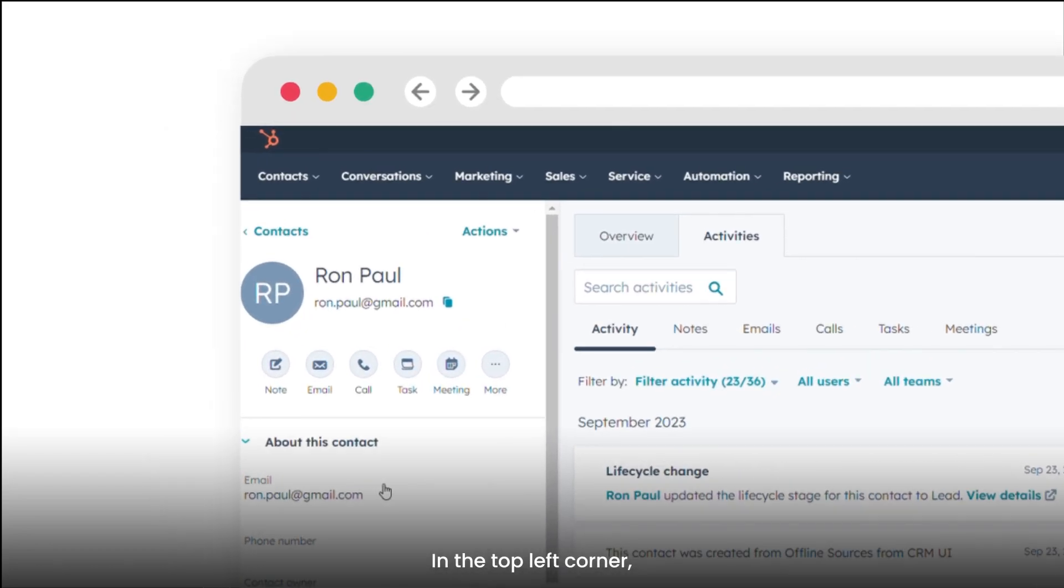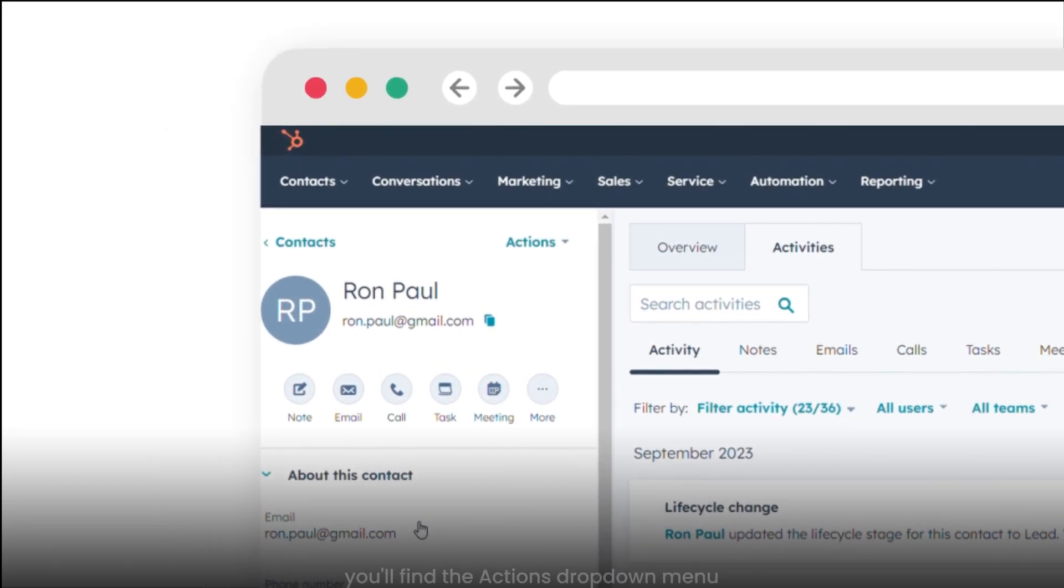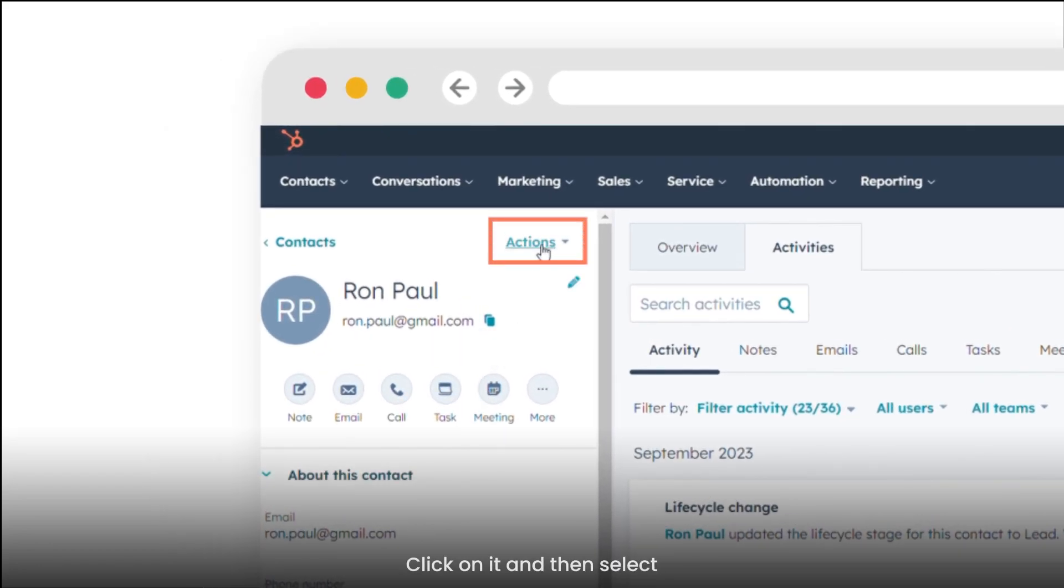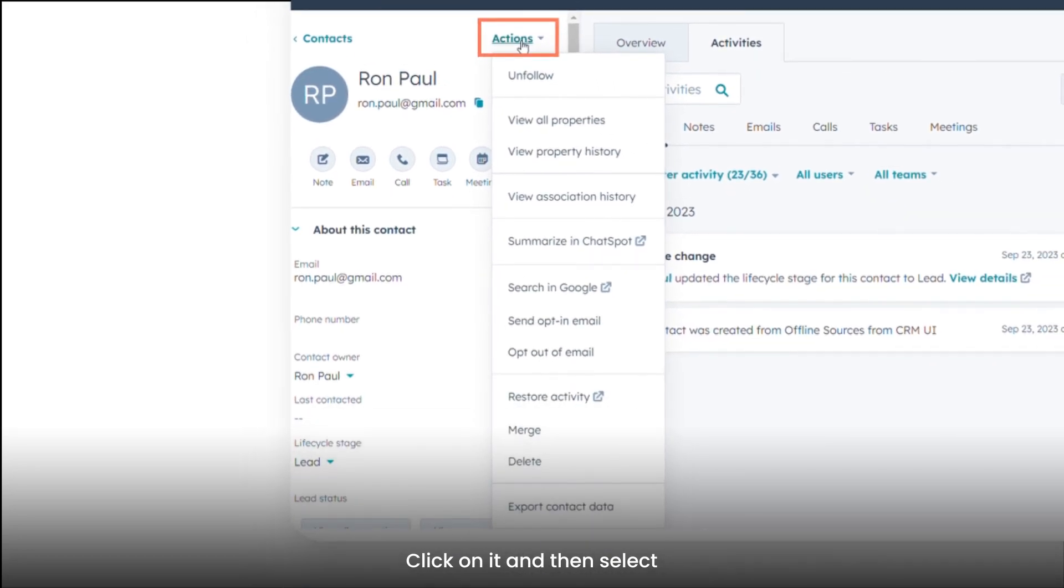In the top left corner, you'll find the Actions drop-down menu. Click on it and then select Export contact data.